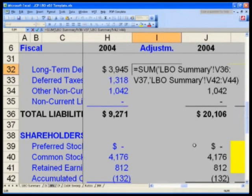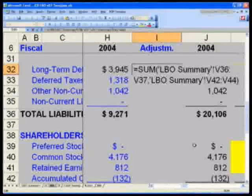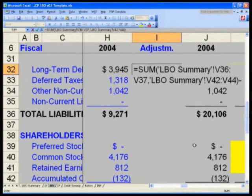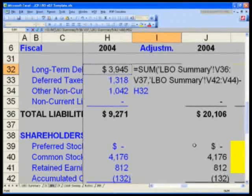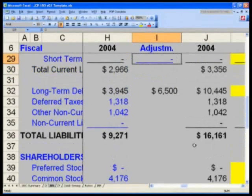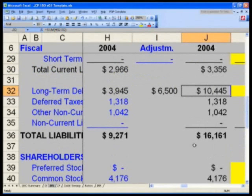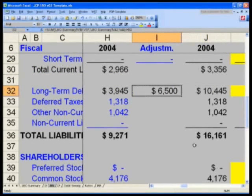These numbers are the total long-term debt that's not our revolver. Hit F2 to go back to edit mode. Now hit a minus, then hit F2 again so you can navigate using your cursor keys. Hit left arrow to H-32 and hit enter. You should have a total of 10,445 in column J — my pro forma balance — and my long-term debt is 6,500. Here's the formula once again; please take the time to match this.